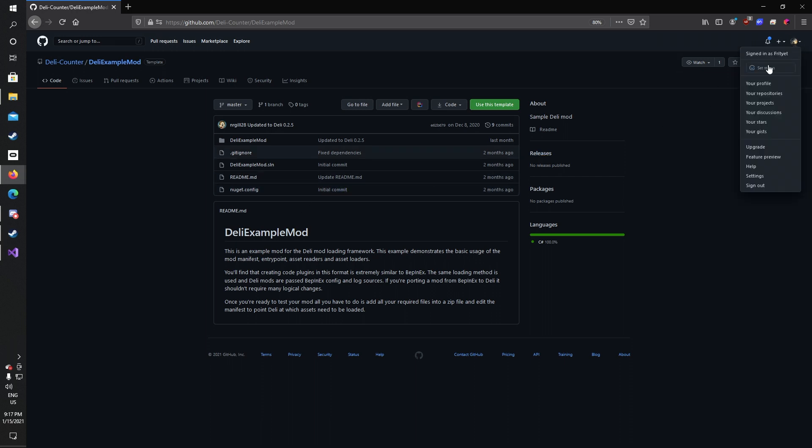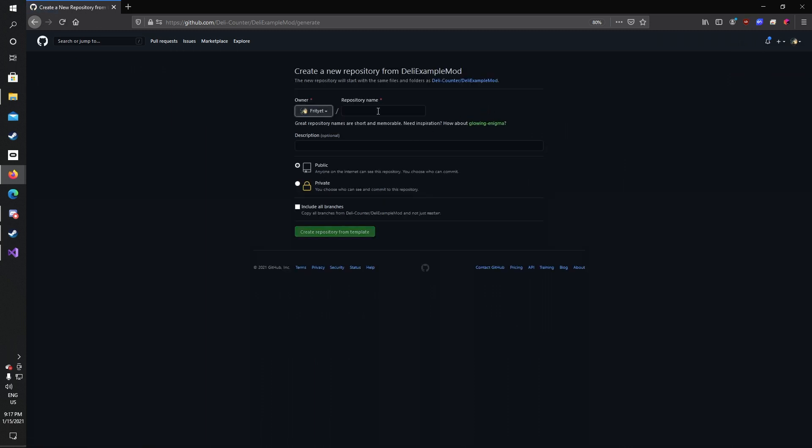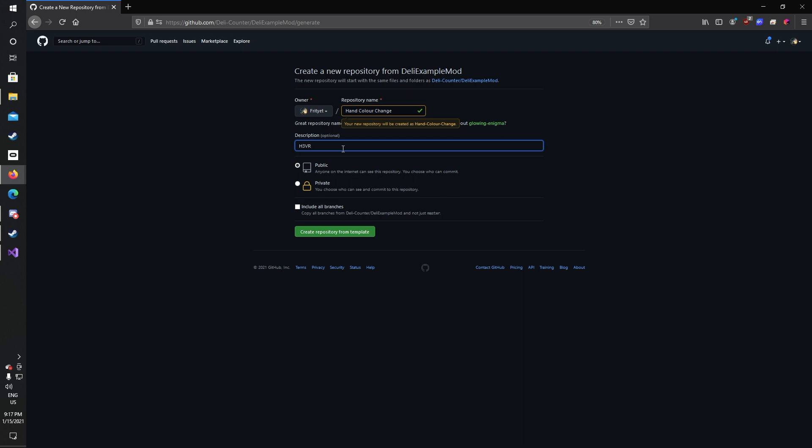Create a GitHub account if you haven't already and click 'use this template'. Name it something—I'm going to name it Hand Changing—and put a description if you want. Keep it as public, as open source contributions are very helpful and very valued in this modding community, and create repository from template.